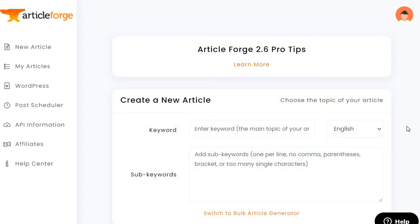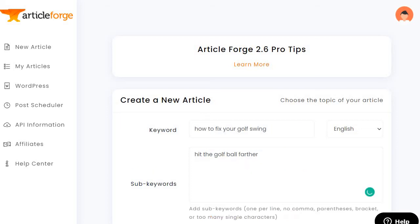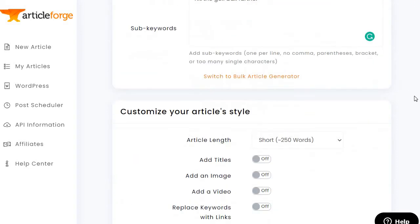I want to come up with a random keyword. I love golf, so let's do something golf-related. After some creative thinking, I came up with "how to fix your golf swing" as the main keyword, and then a sub keyword of "hit the golf ball farther." That's going to be the first section.